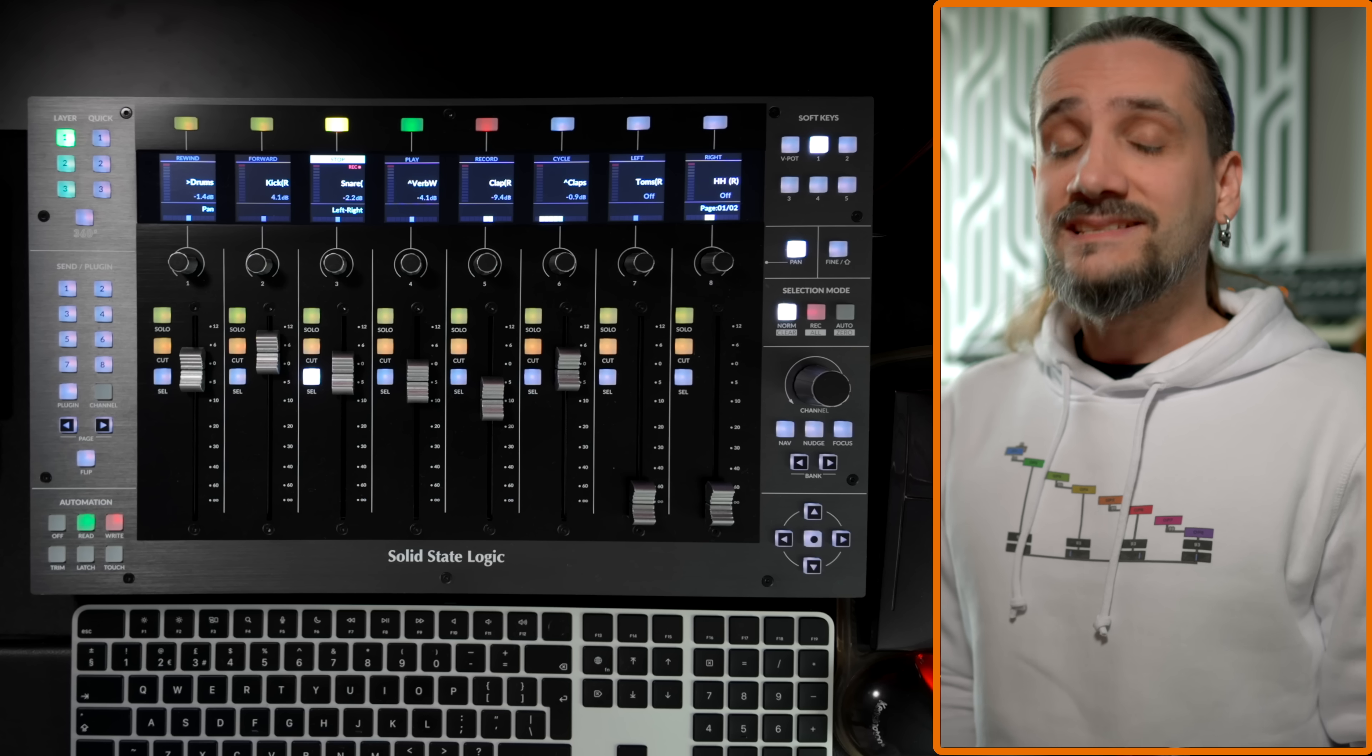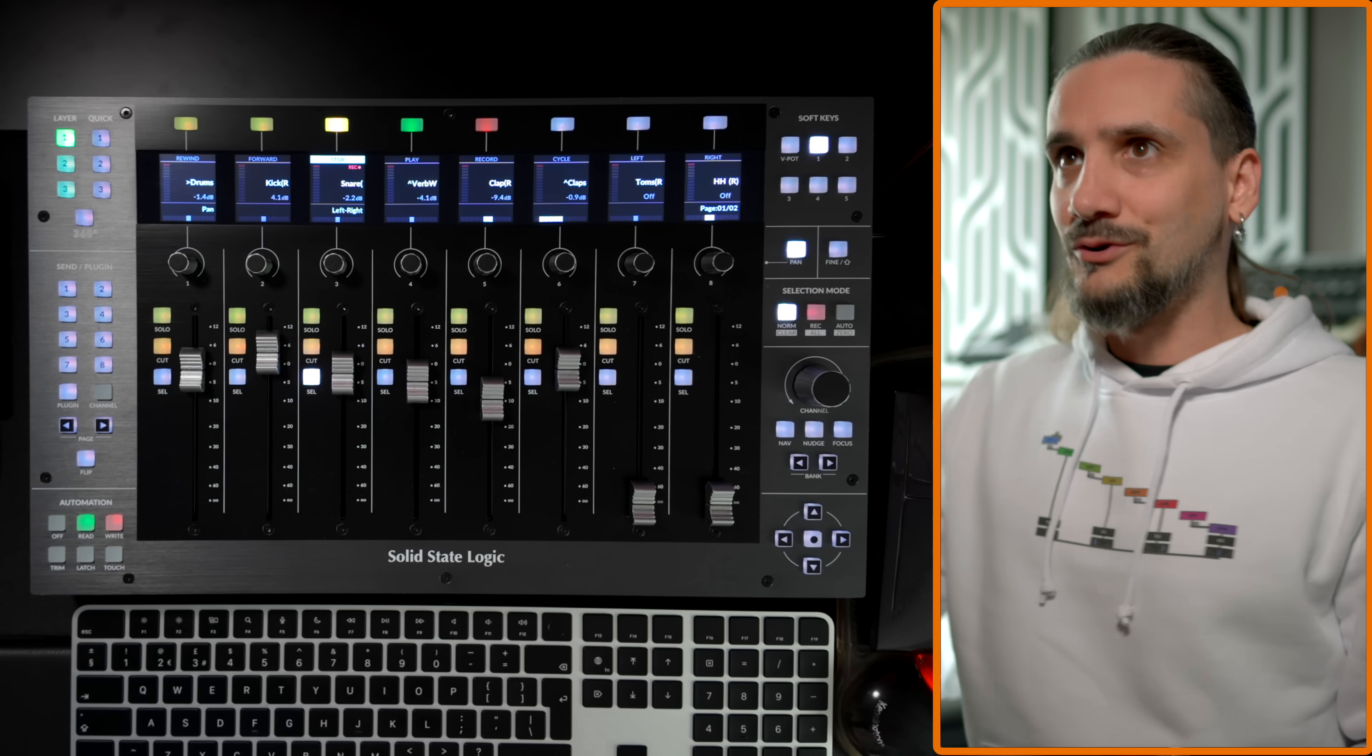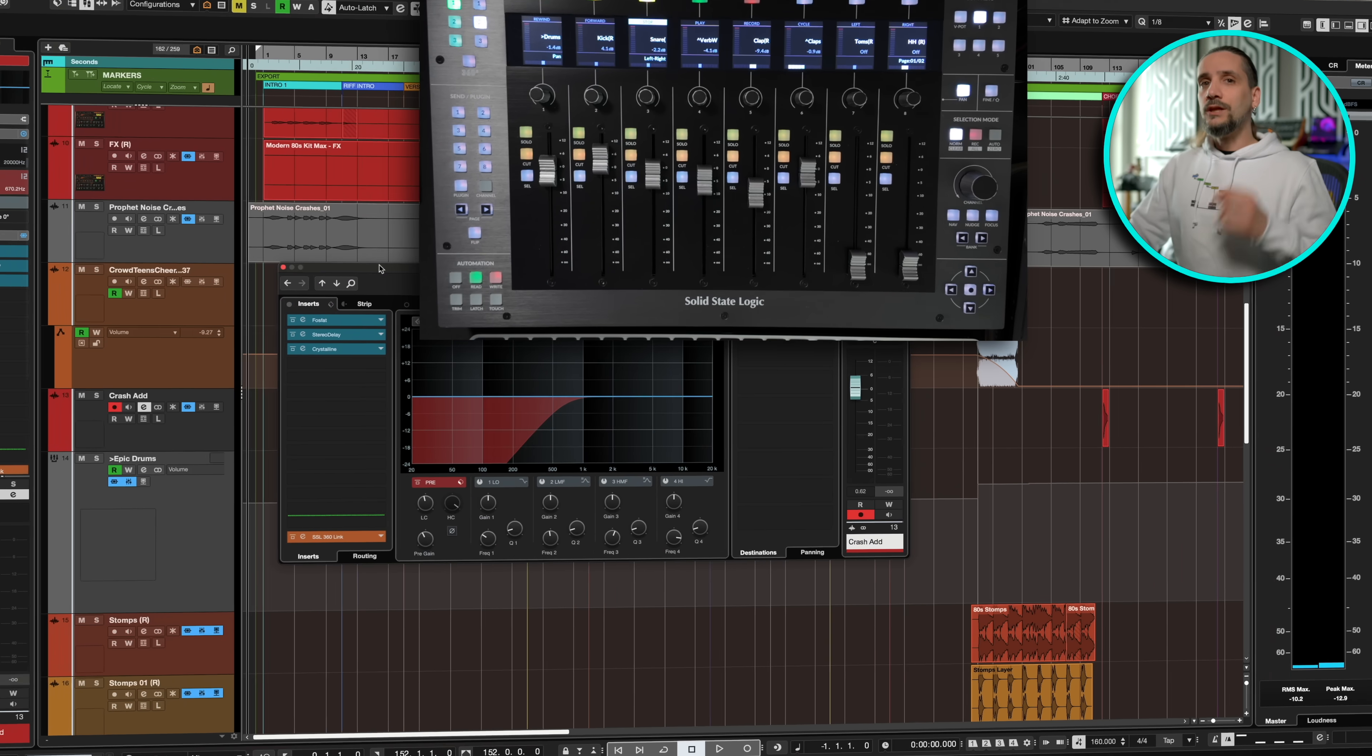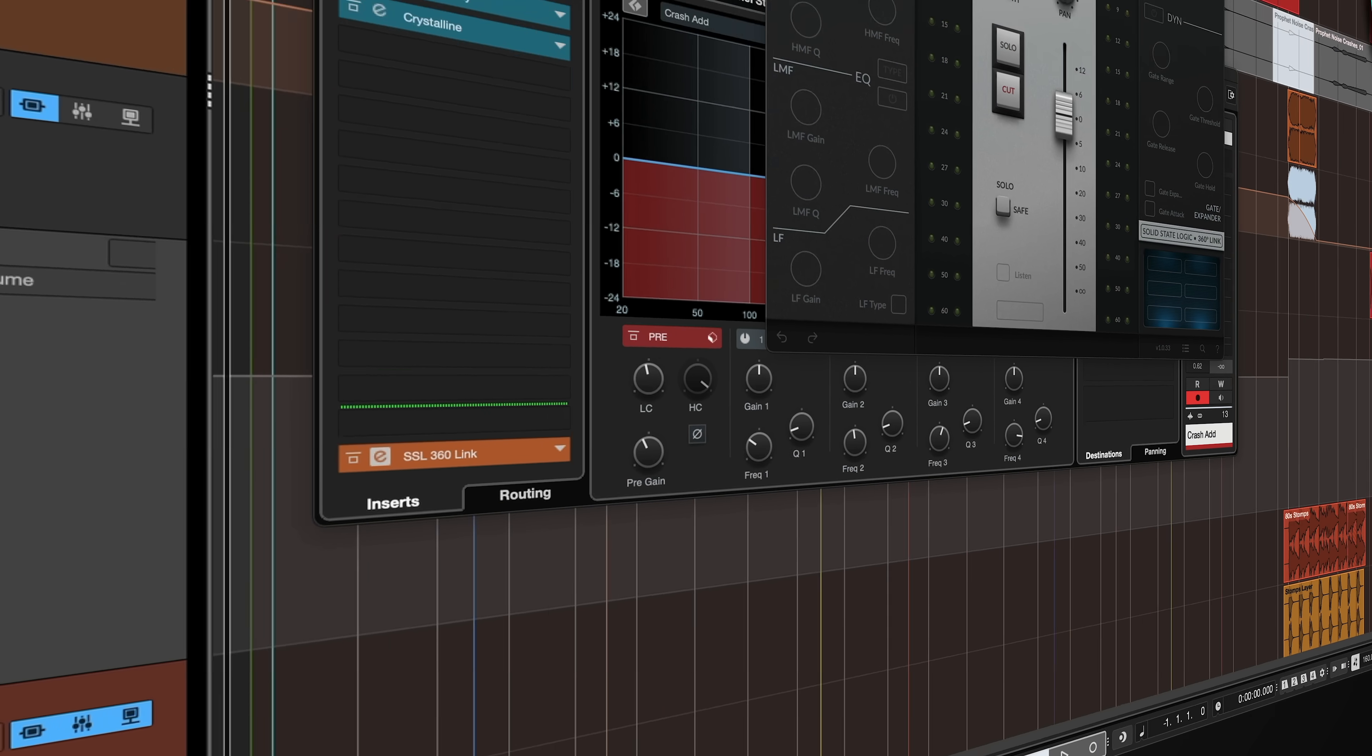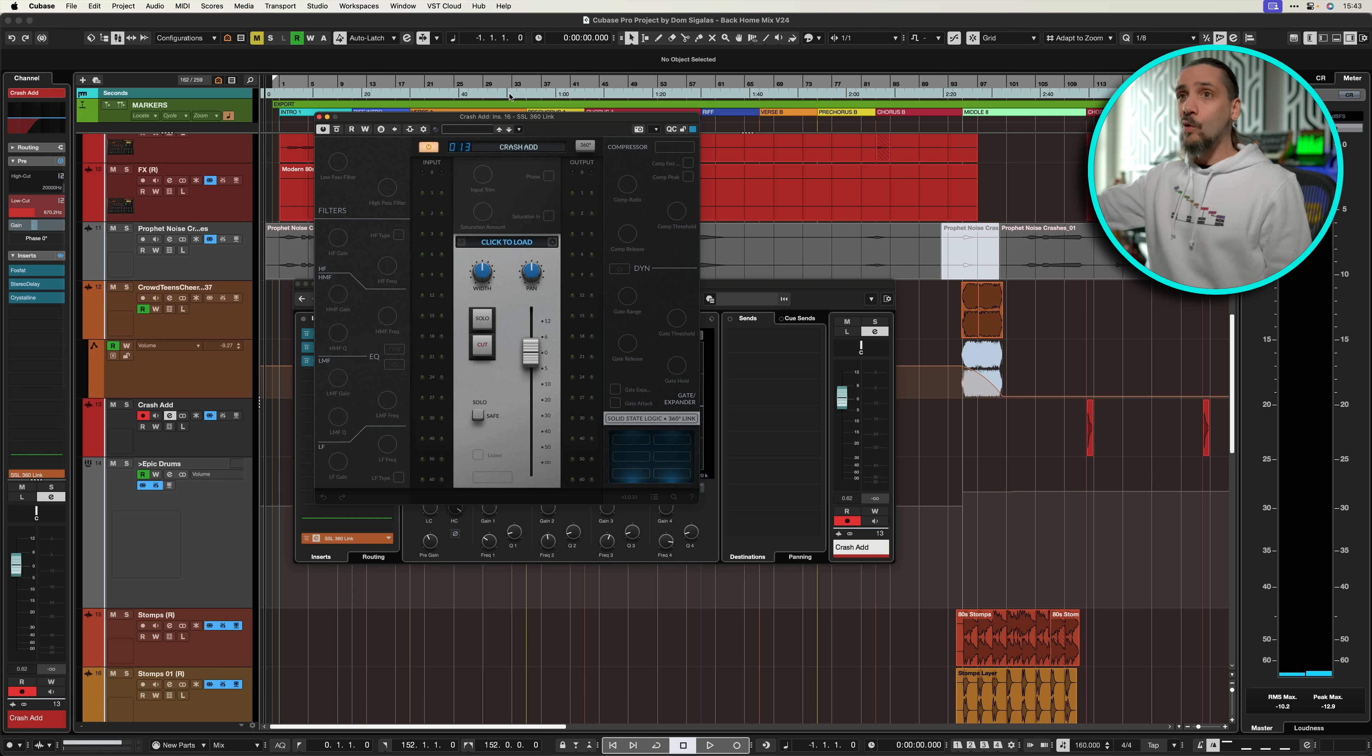But now with this new update, SSL brought something really cool to the table, but the biggest thing for me is the second thing that I'm going to talk about after this. So now with this new update you can actually load a plugin on every channel, and this plugin is called SSL360 Link. This is how it looks like, and honestly it doesn't consume any of your resources. So I've loaded it on all 230 tracks in my project and no problem.